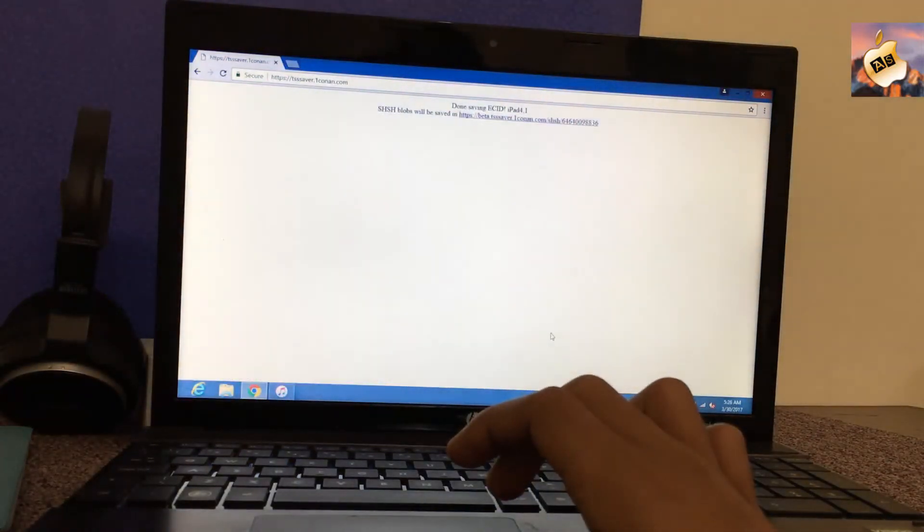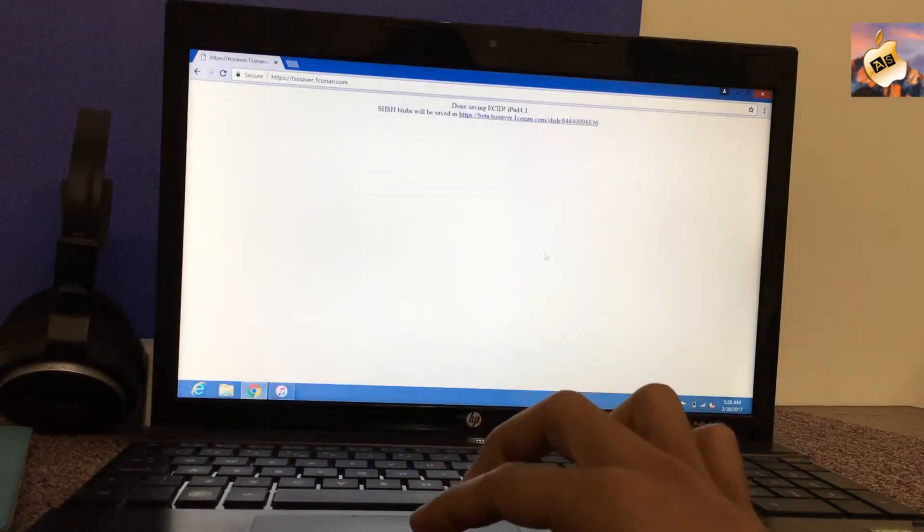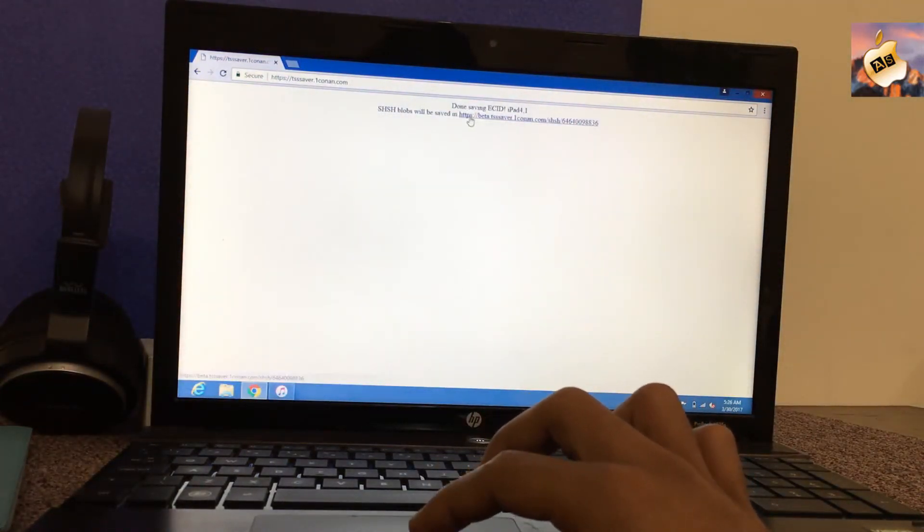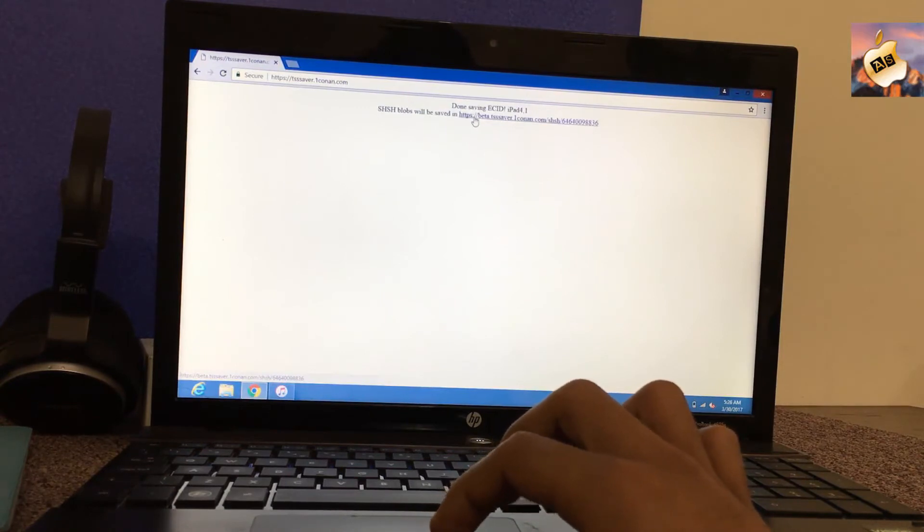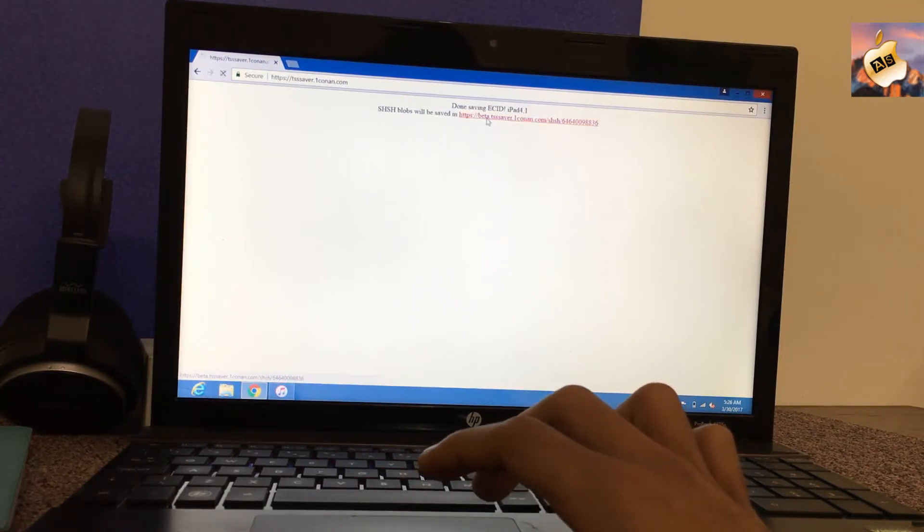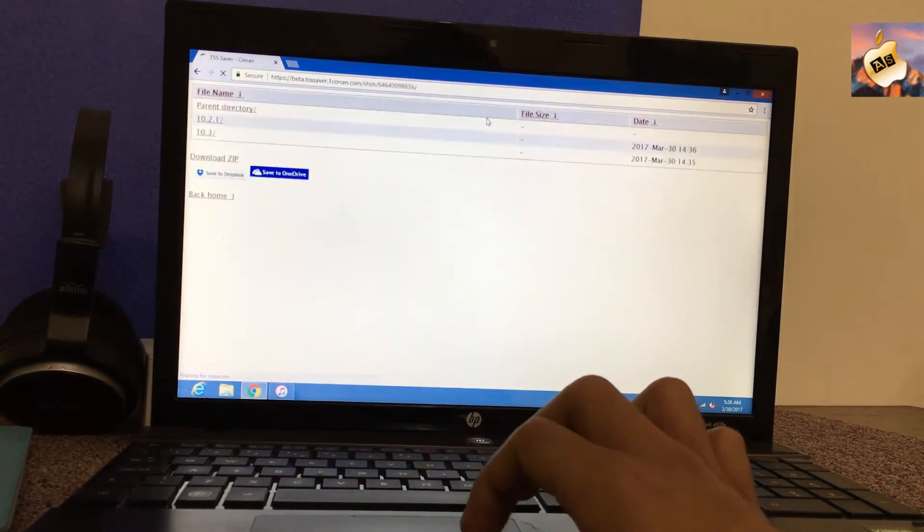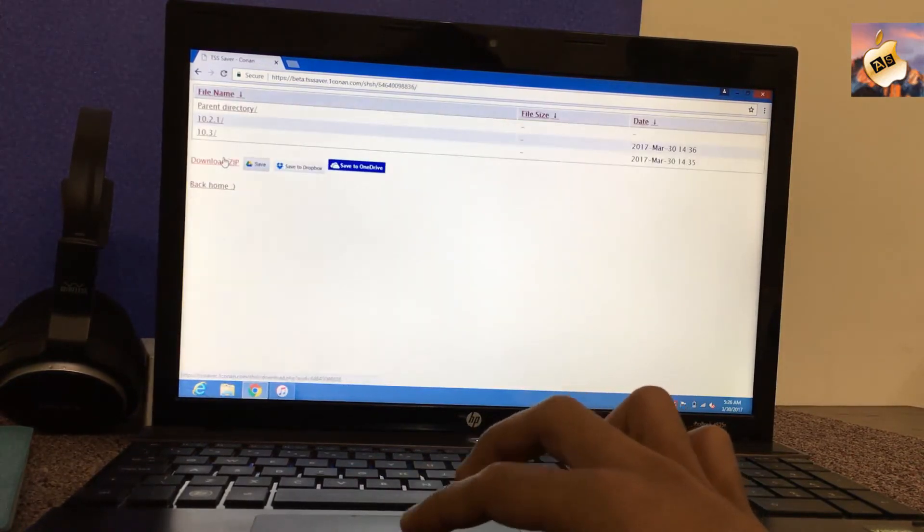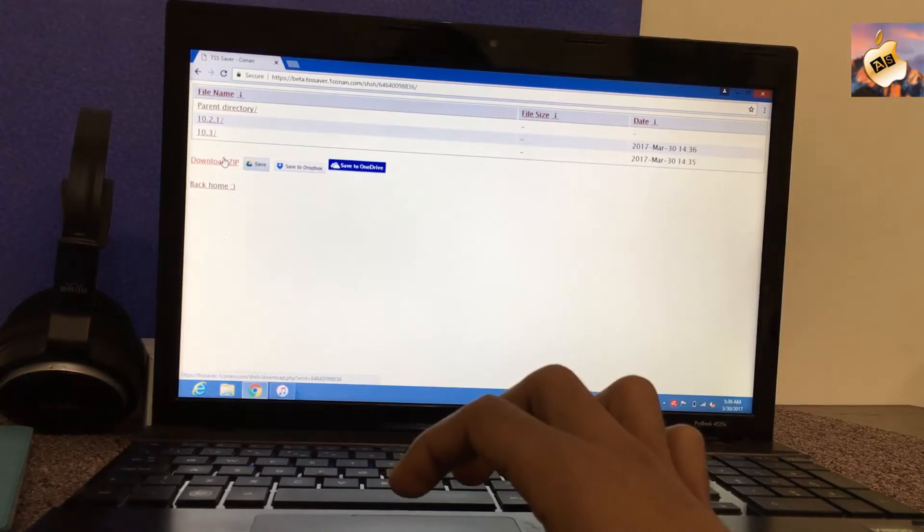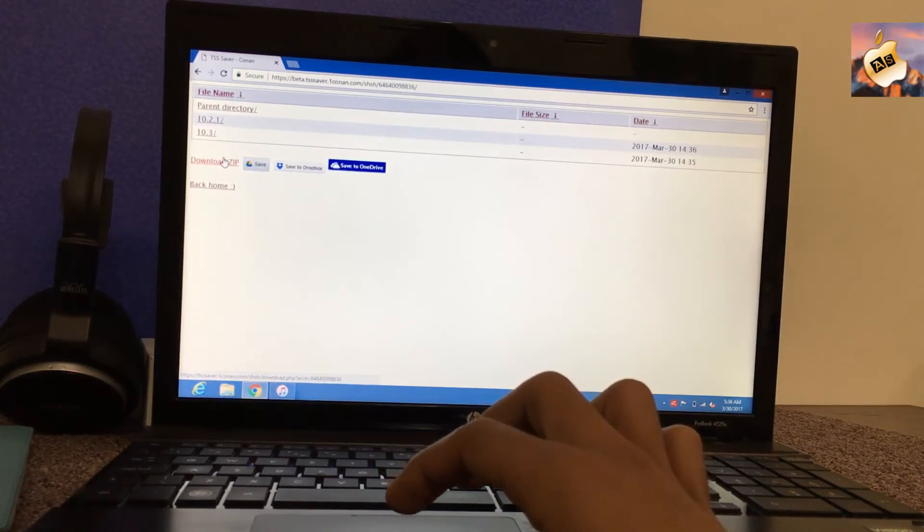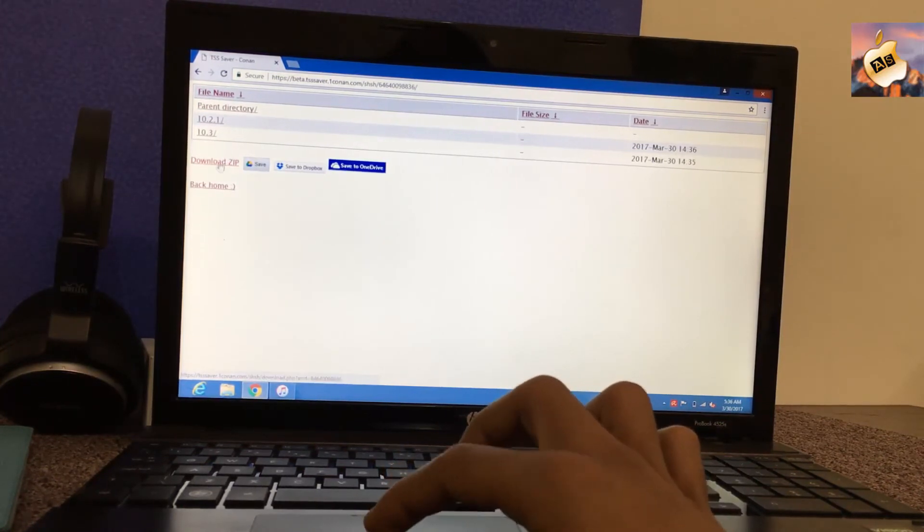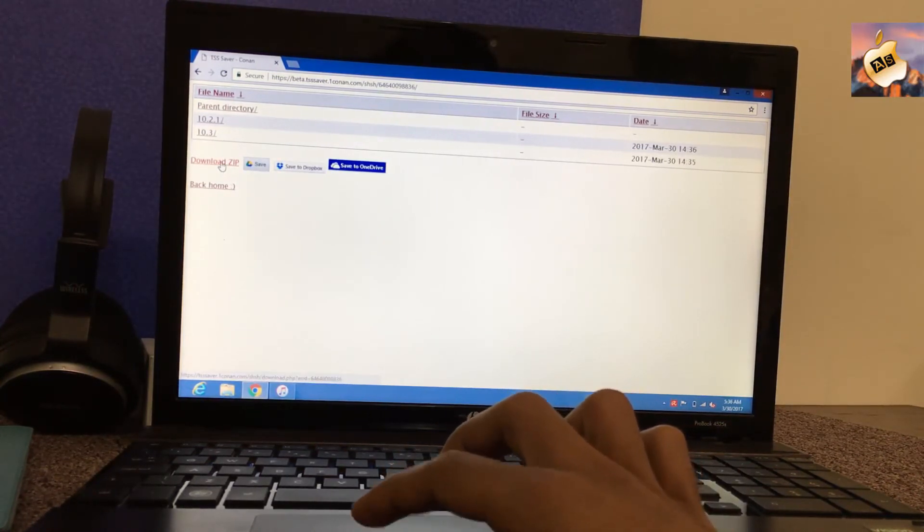So guys, as you can see here I am done saving ECID for my iPad Air. Now press on this link and here you can see download your SHSH blob from here. This is the file for your SHSH blob.